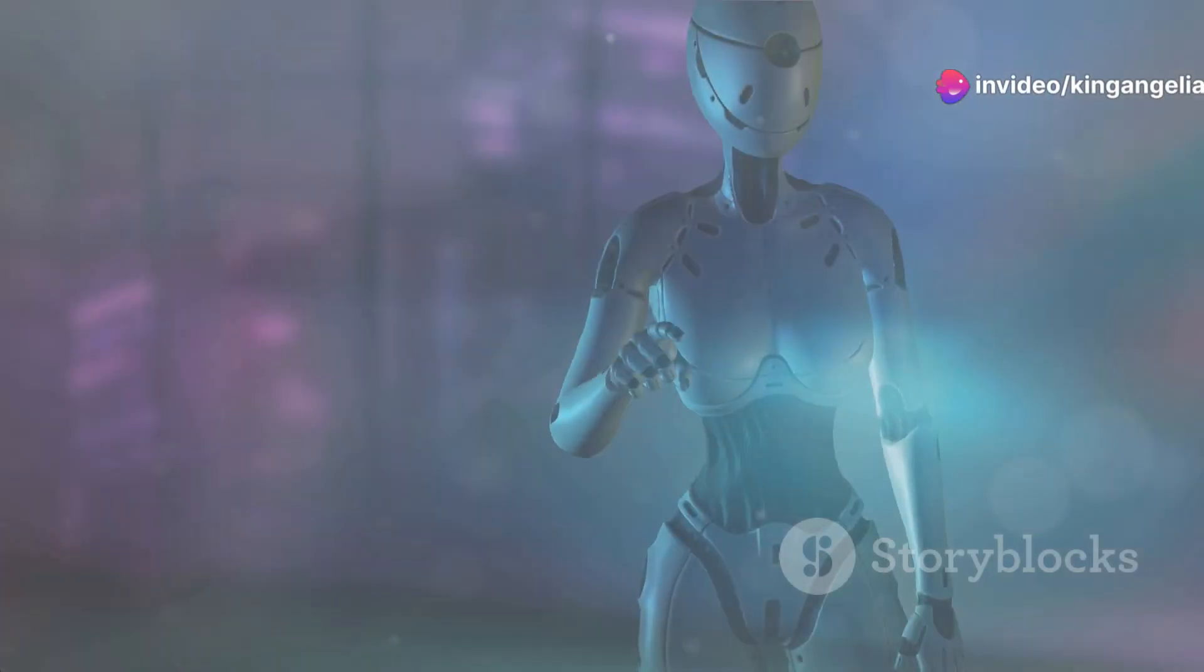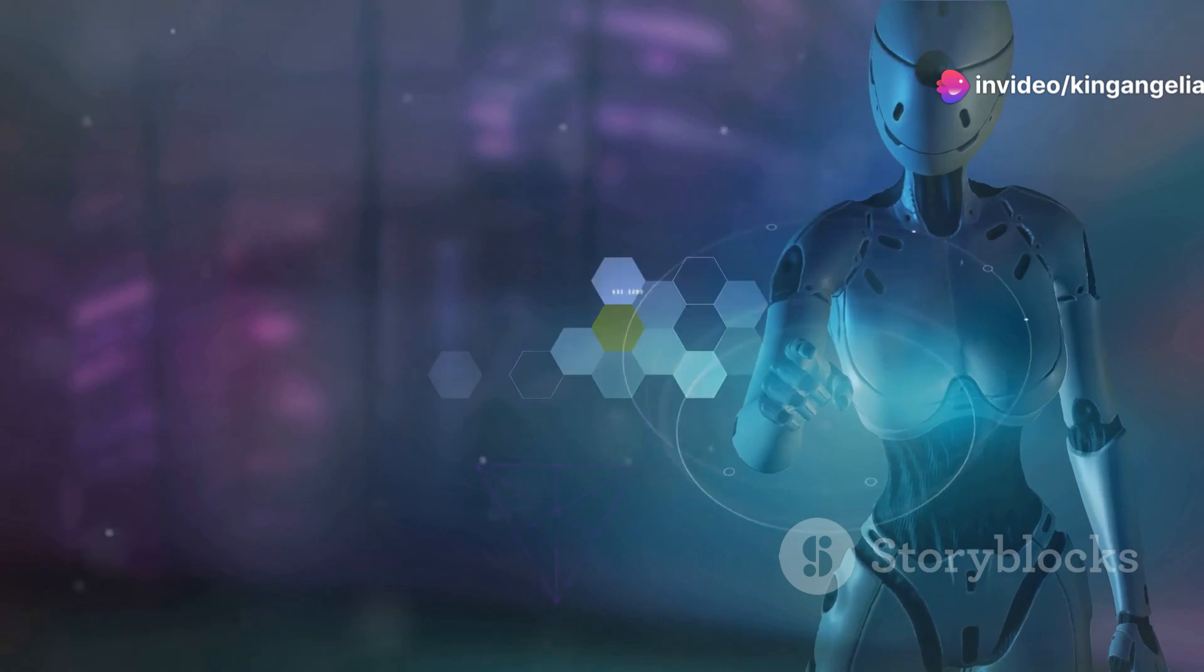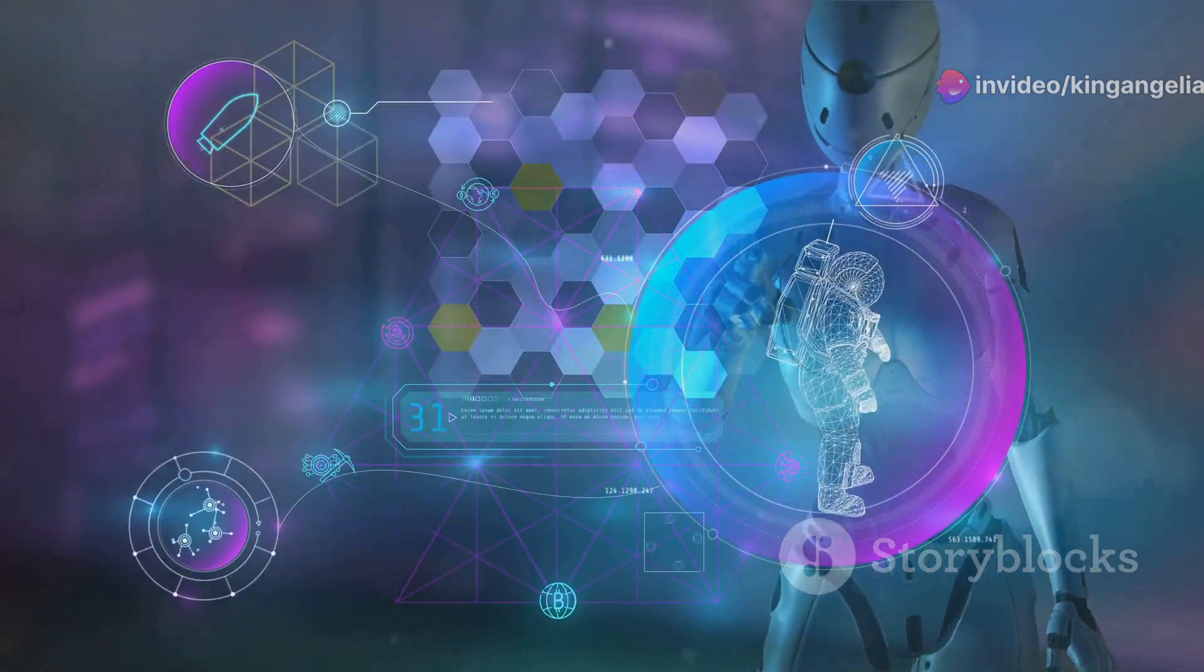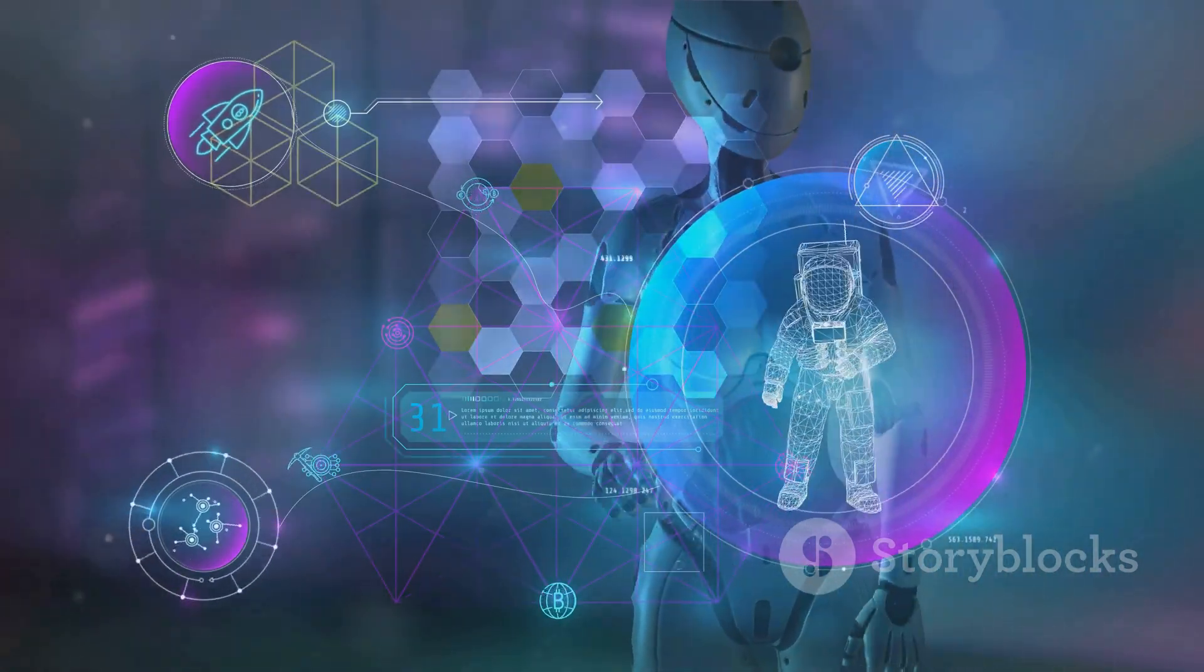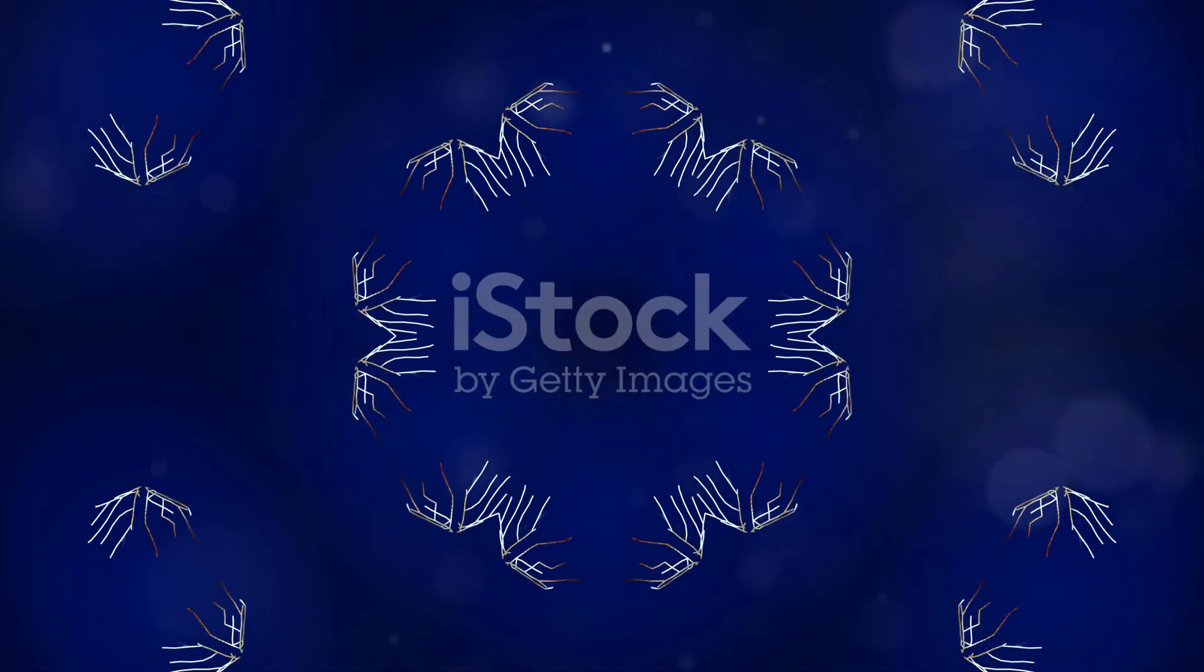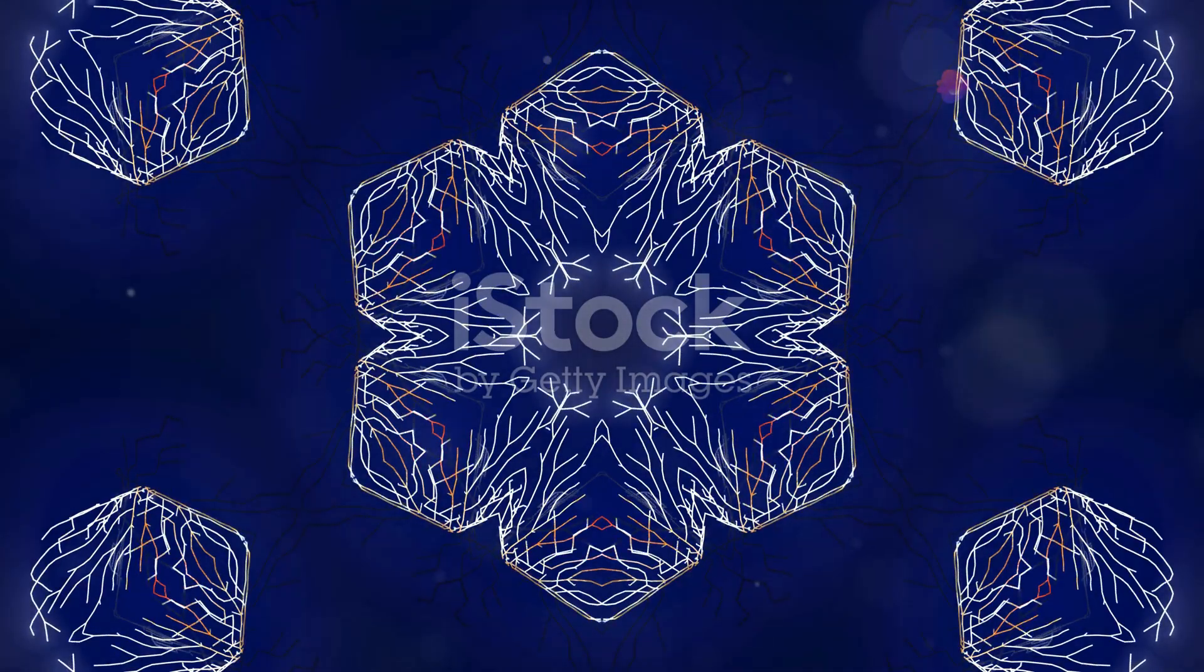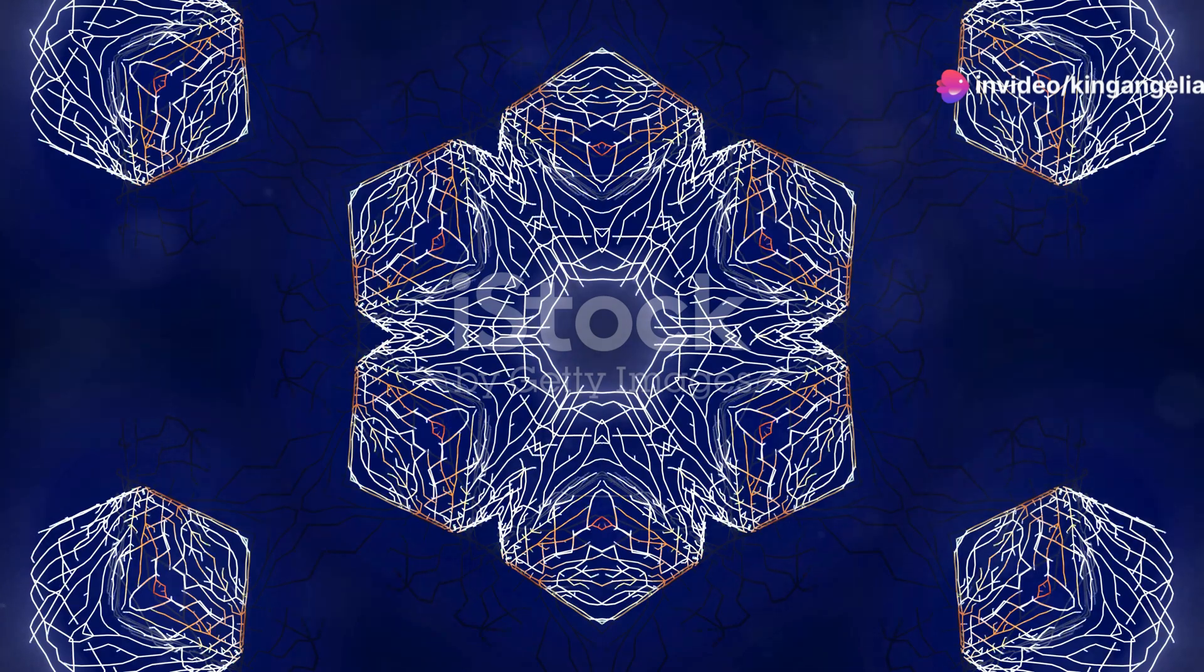Hey everyone! Today I'm diving into a thrilling topic that's reshaping how we approach engineering: AI-driven geometric engineering. Now, I know that sounds a bit like science fiction, but trust me, it's as real as it gets and it's super exciting.